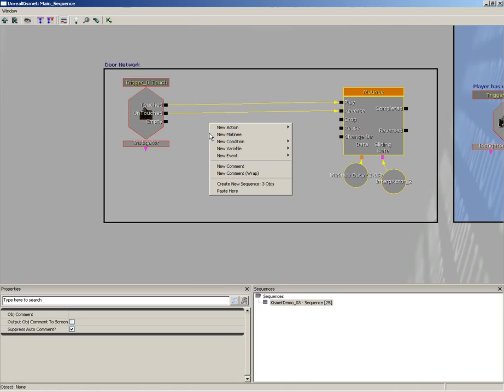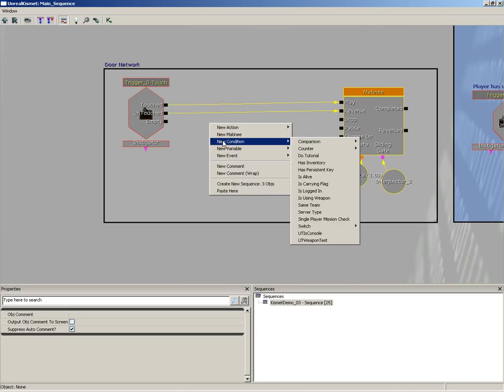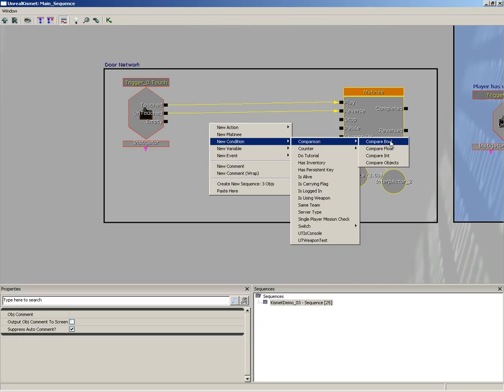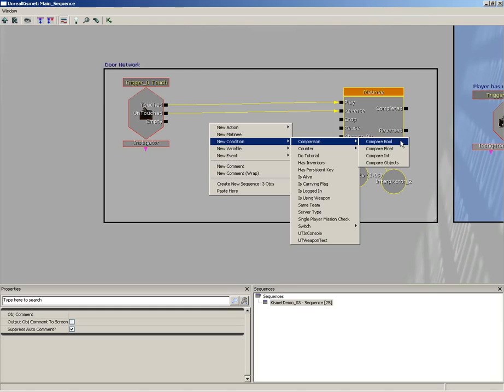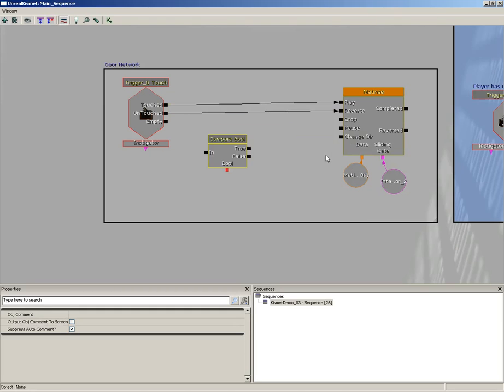I am going to right-click and create a new Condition. For a condition, we're going to grab a Comparison, and I'm going to grab a Compare Bool. Now a Compare Bool really all it's going to do is check the value of a boolean variable. If you're unfamiliar with boolean variables, they're just a value that's either true or false, one or zero—they're binary. So we'll choose Compare Bool, and to help make this really clear what we're doing, I'm going to put in an object comment: 'Is the door locked?'